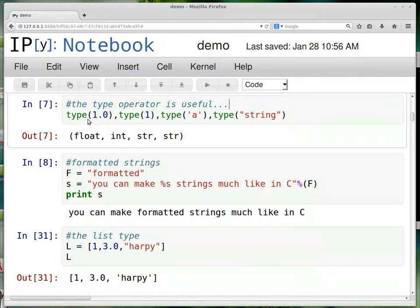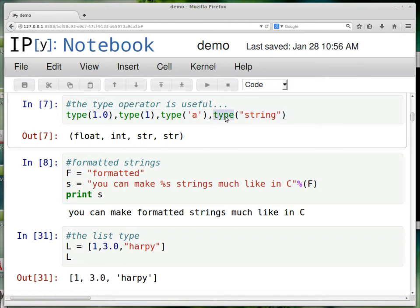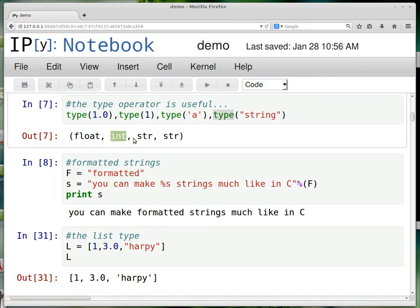So it has this operator called type, which can be useful to figure out what kinds of things are. And because there's no type declaration of a variable when you define it, sometimes you want to know what it actually is. And so the type keyword lets you figure that out. And you can see it does have some kind of float type, int type, string type.